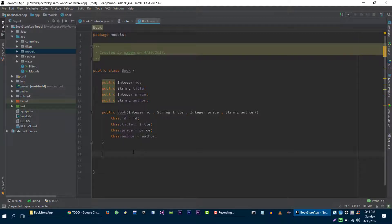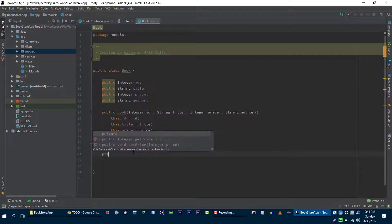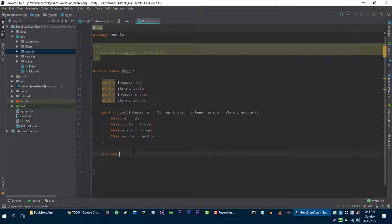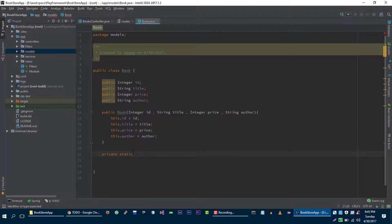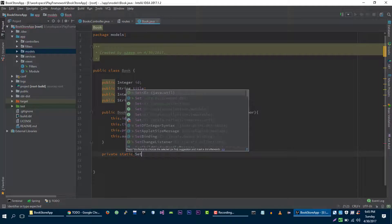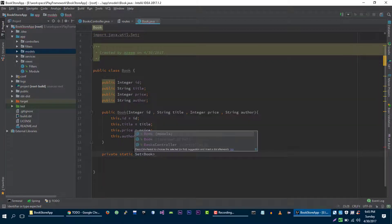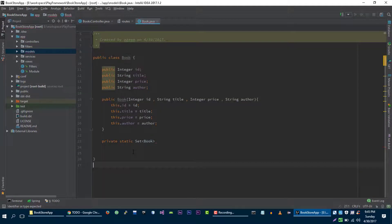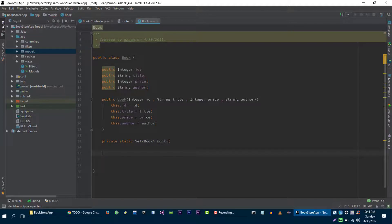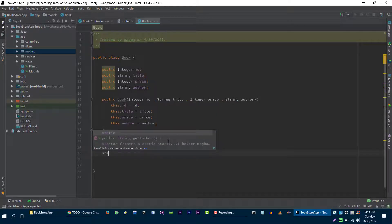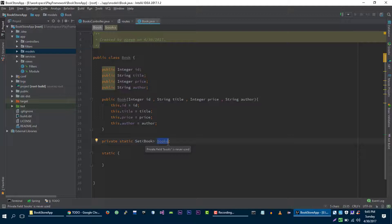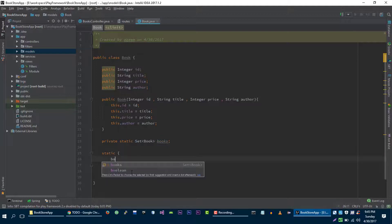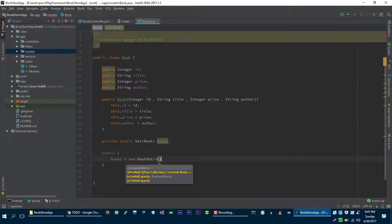Let's create private static set of book model and let's call it books. And let's create a static block to initialize this book storage. Books is equal to new HashSet.